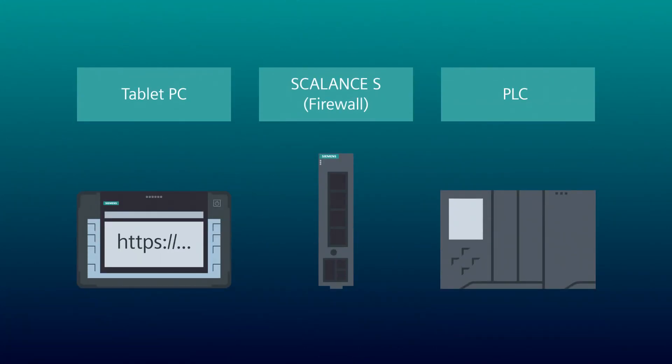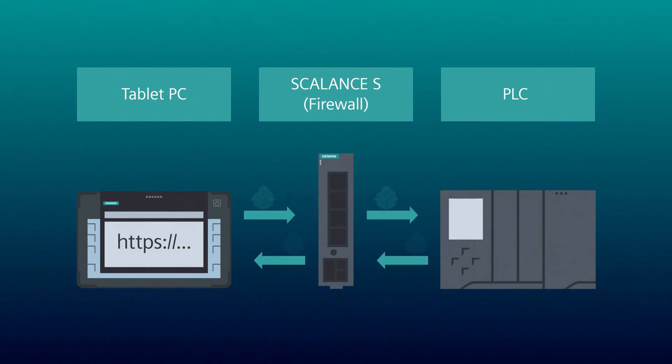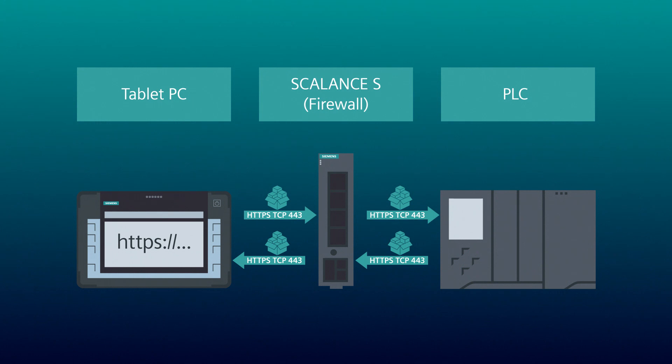Firewalls are able to block or forward unwanted communication. Fixed firewall rules are defined for this. For example, if no rule for access via HTTPS is activated, the packet is blocked. If a rule allows access via HTTPS, the communication is established.